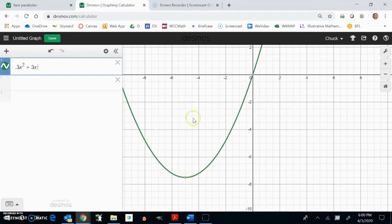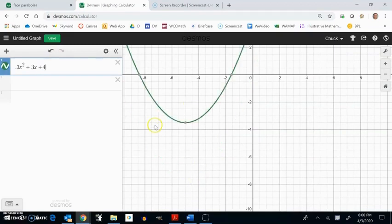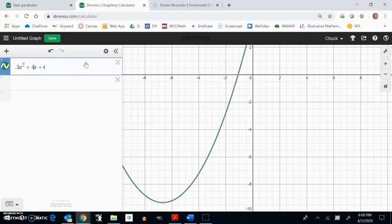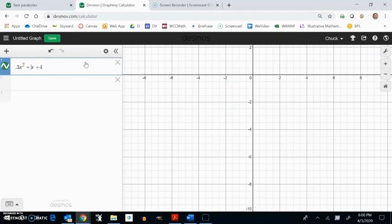And I could move this up by adding 4 to it, that sort of thing. So you can mess with these parameters to reshape your parabola and get it to the spot that you want.